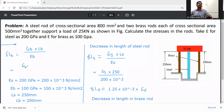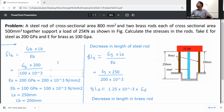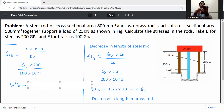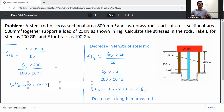Substituting values: delta L_b = sigma_b × 200 / (100 × 10³) = 2 × 10⁻³ × sigma_b. This gives the change in length in brass in terms of sigma_b.